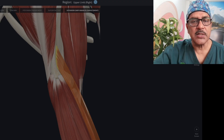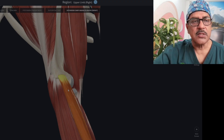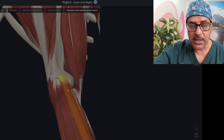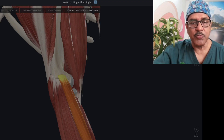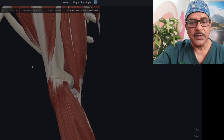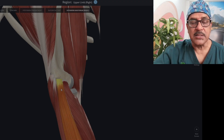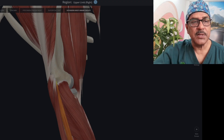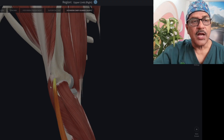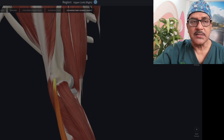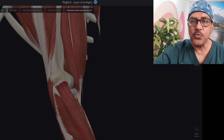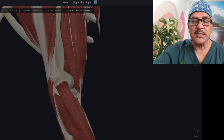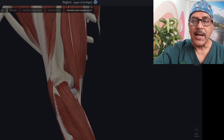The common extensor tendon comprises 4 tendons. It starts with extensor carpi radialis brevis — not longus. Then the other tendons are extensor digitorum, then extensor digiti minimi, and then extensor carpi ulnaris. So these are the 4 tendons which form the common extensor tendon and attach into the lateral epicondyle.